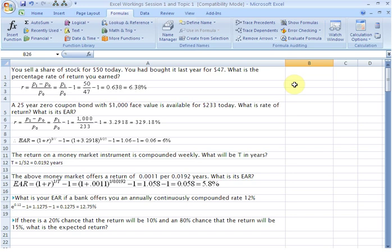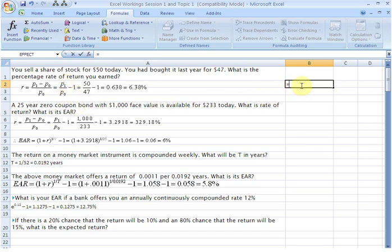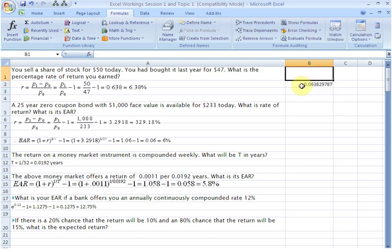We sell a share of stock today for fifty dollars, which we had bought last year for forty-seven dollars. The question is: what is the percentage rate of return that we earned? This is going to be really simple in Excel. In this cell we write an equality sign and use the formula p1 over p0 minus one. Inside the bracket we write the value for p1 which is 50, divide by p0 which is 47, close brackets, and subtract 1. Hit enter and there you have your return: 0.0638, equivalent to 6.38 percent.